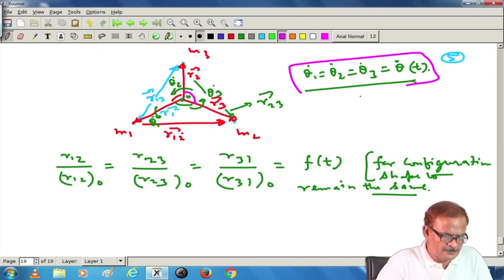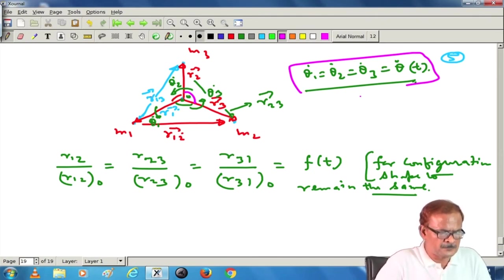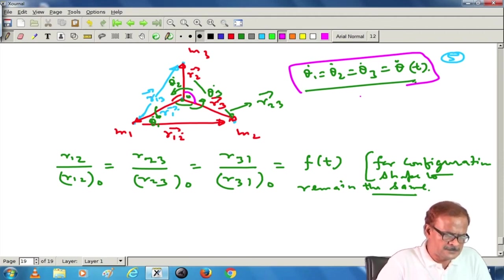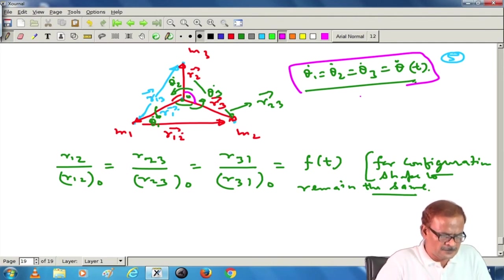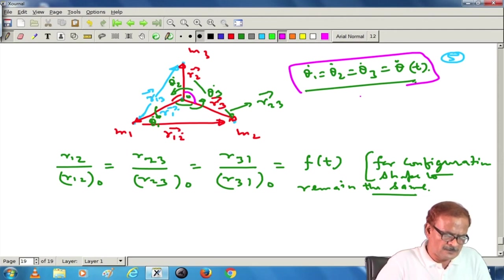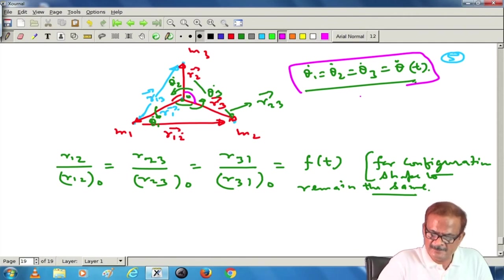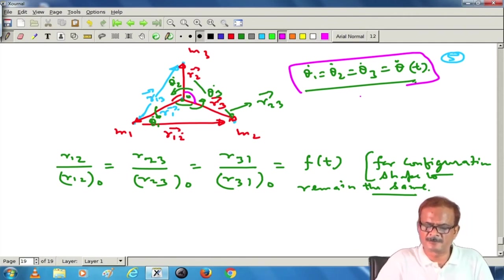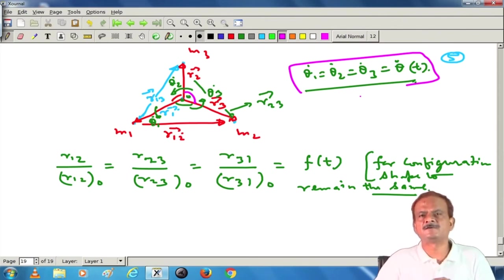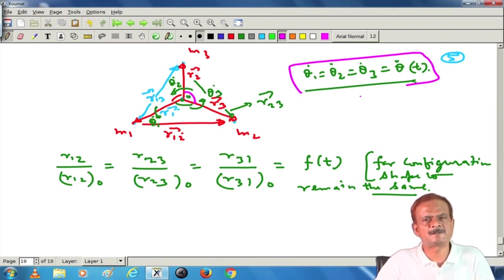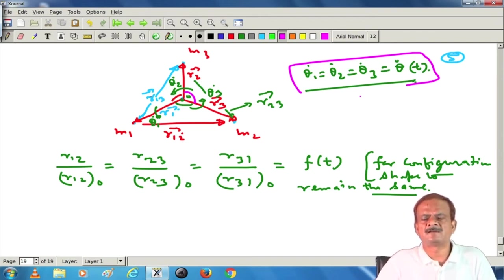Using these conditions we can get the linear collinear solution also and the triangular solution also. Whatever the stationary solutions we have got — L1, L2, L3, L4, L5 — what we discussed earlier is just a special case of what we are talking about here. It is a much more generalized case for the 3-body problem.